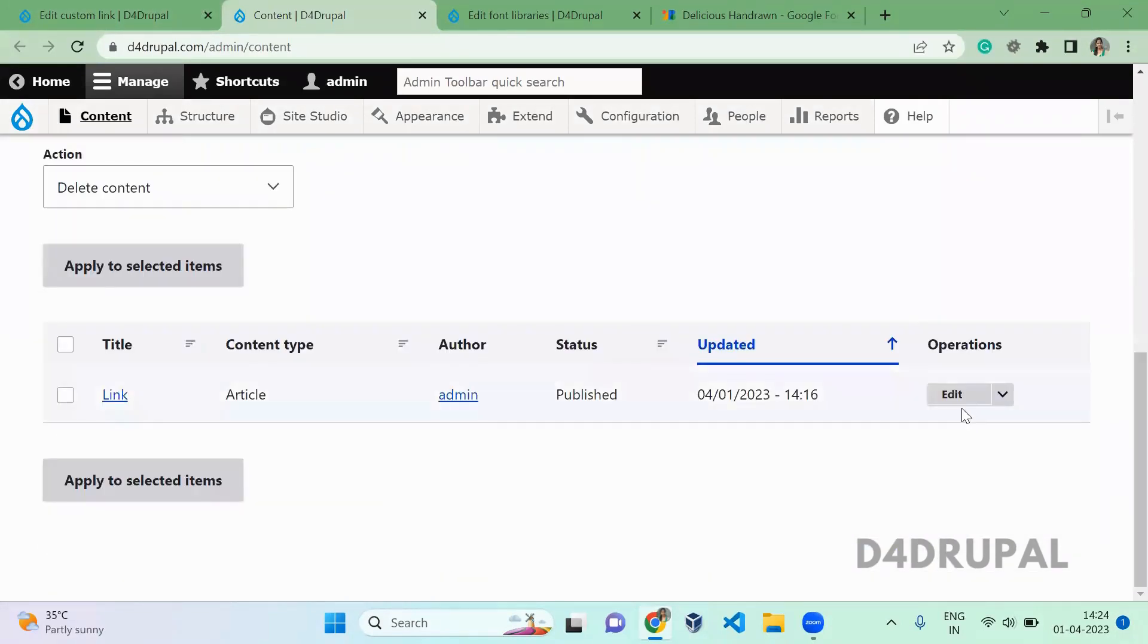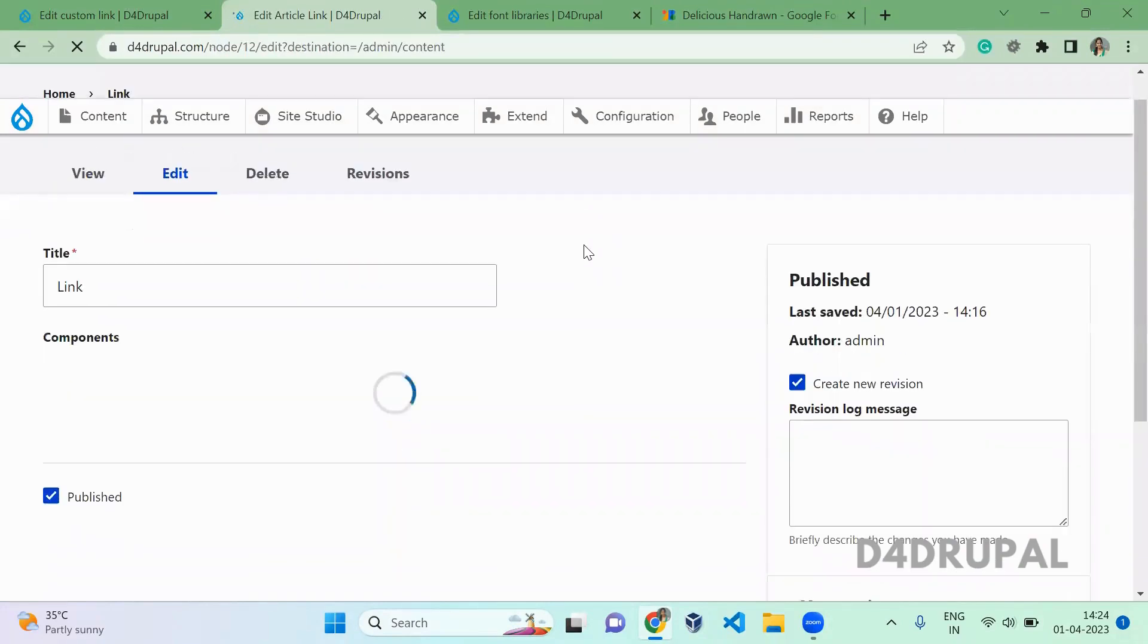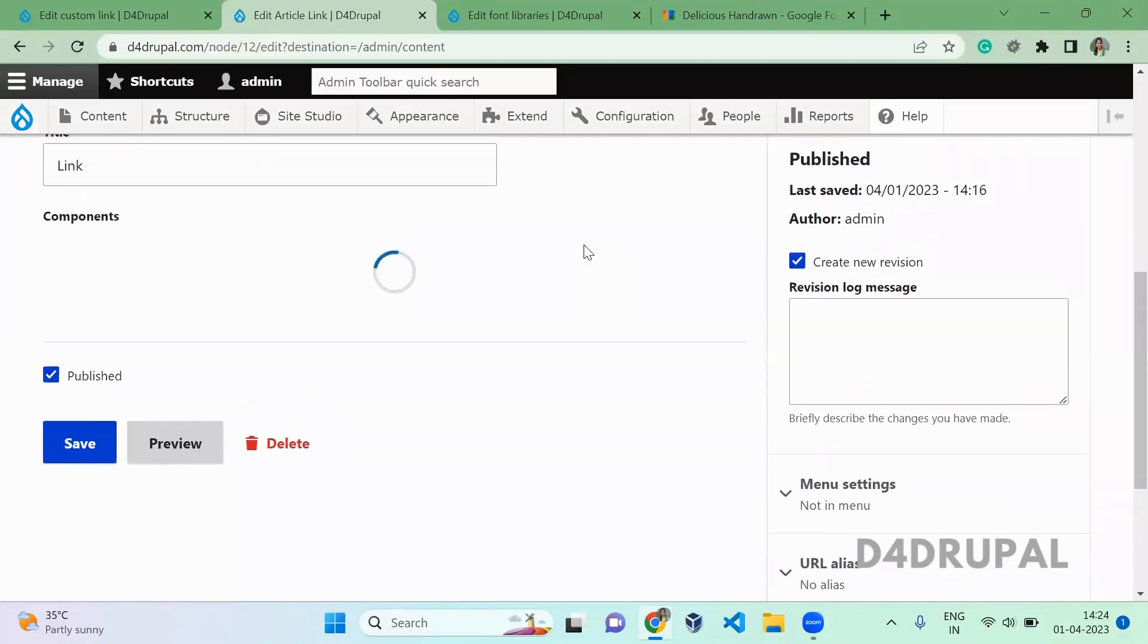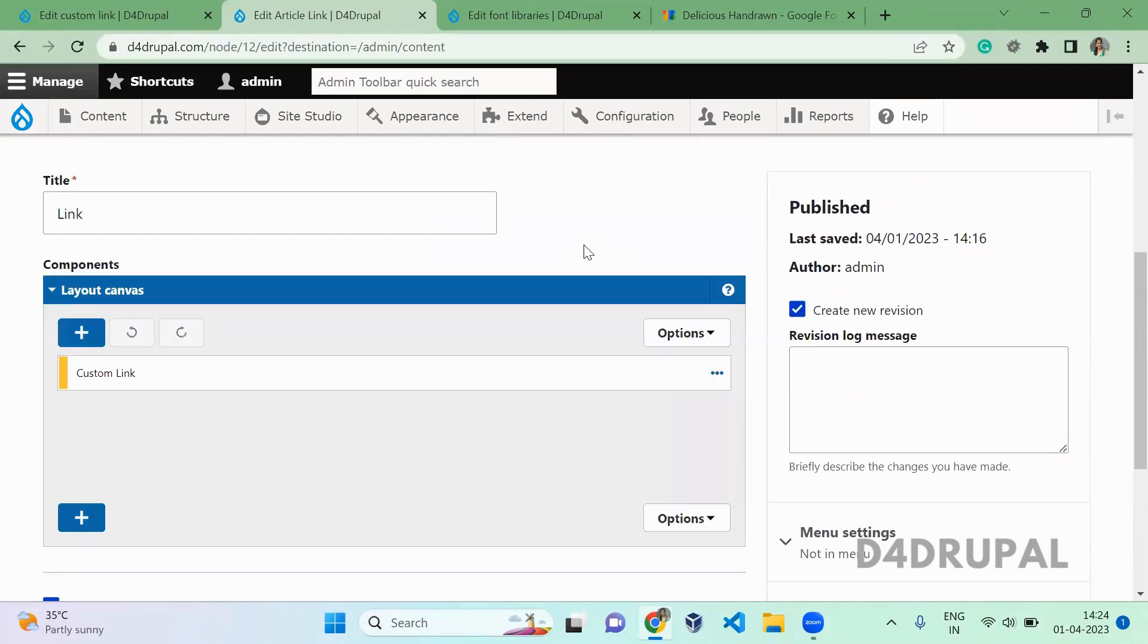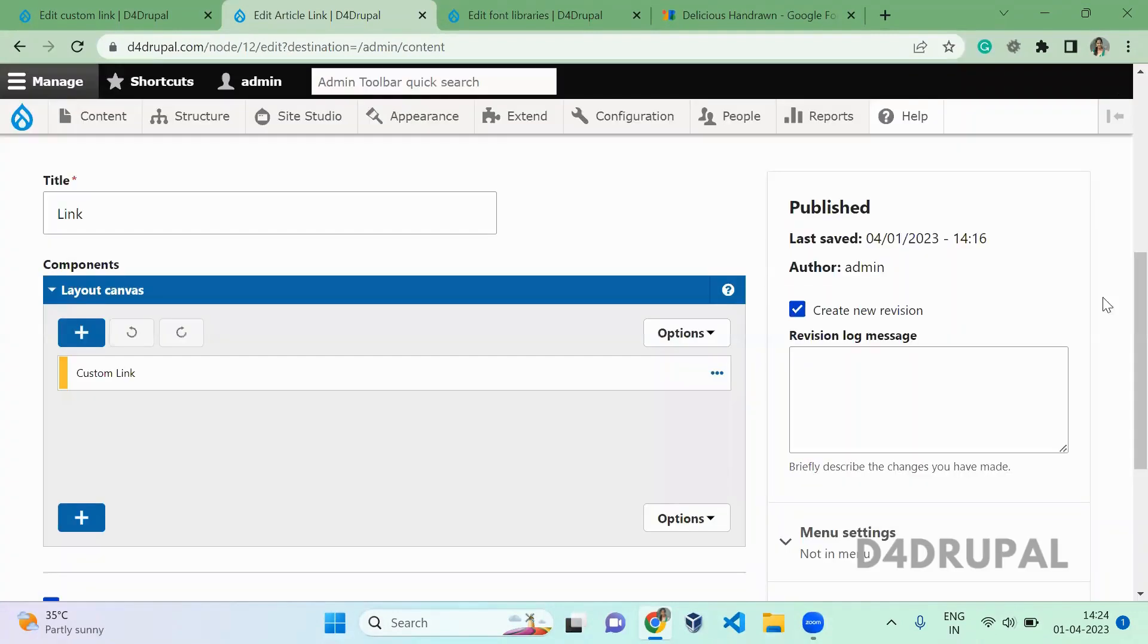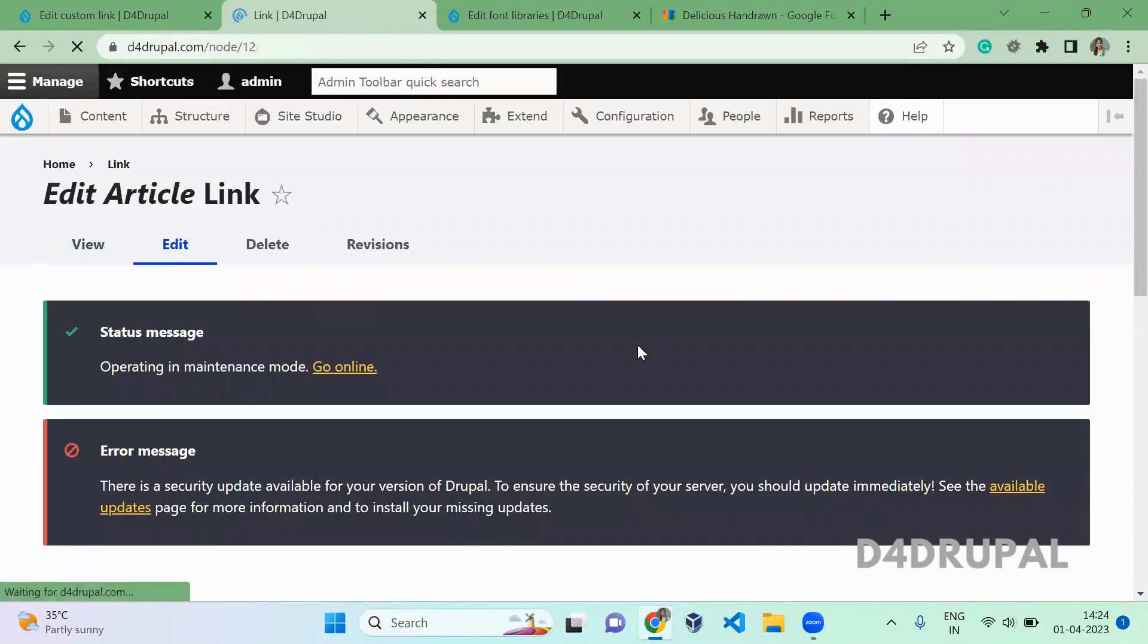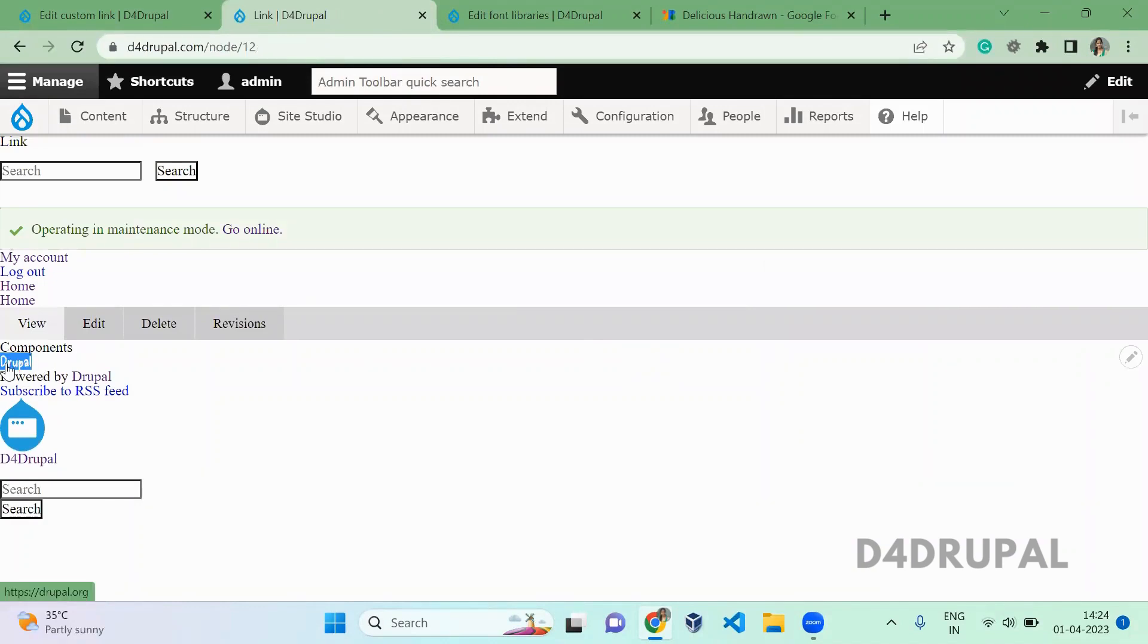Let me show you on the edit page. You can see this page is using the custom link component I created. When you view it, you can see the link is displaying with the font family we added.